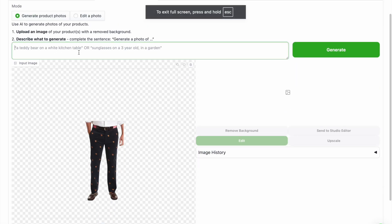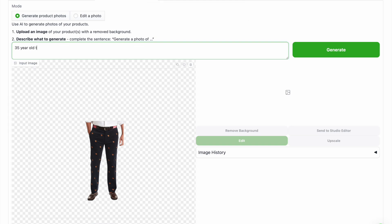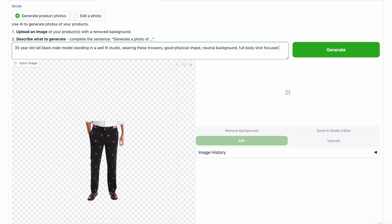Once it's in the AI editor tab I'm going to type in my prompt. In this case I want it on a 35 year old tall black male model standing in a well-lit studio wearing these trousers, good physical shape, neutral background, full body shot, focused on fabric, texture and fit and then click the green generate button.